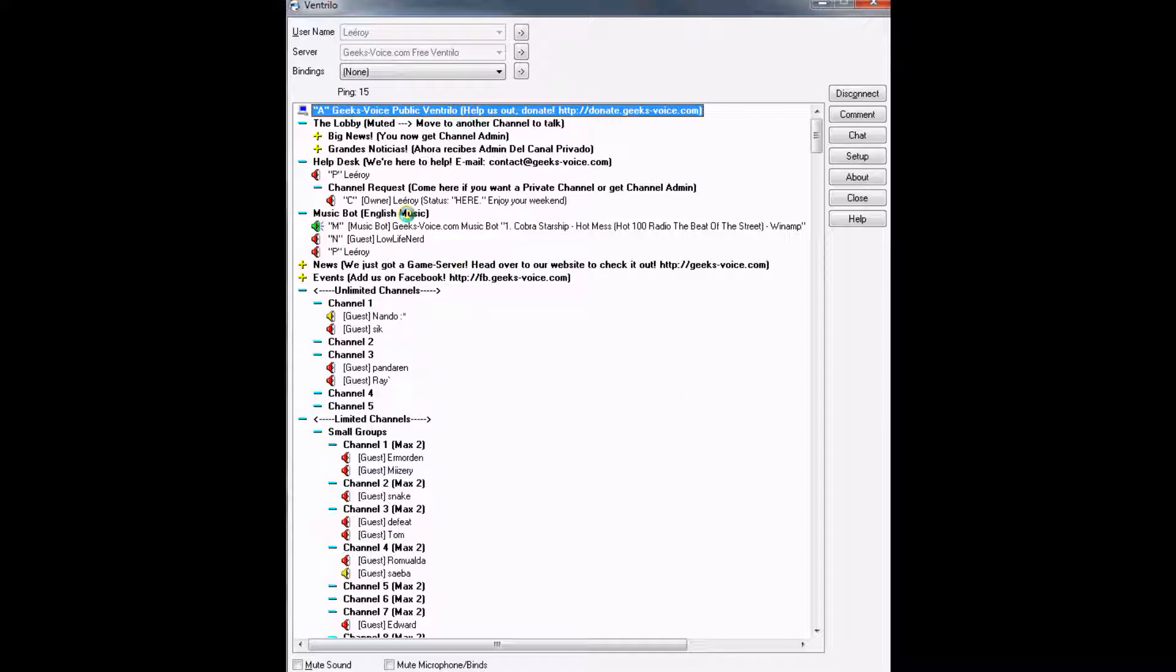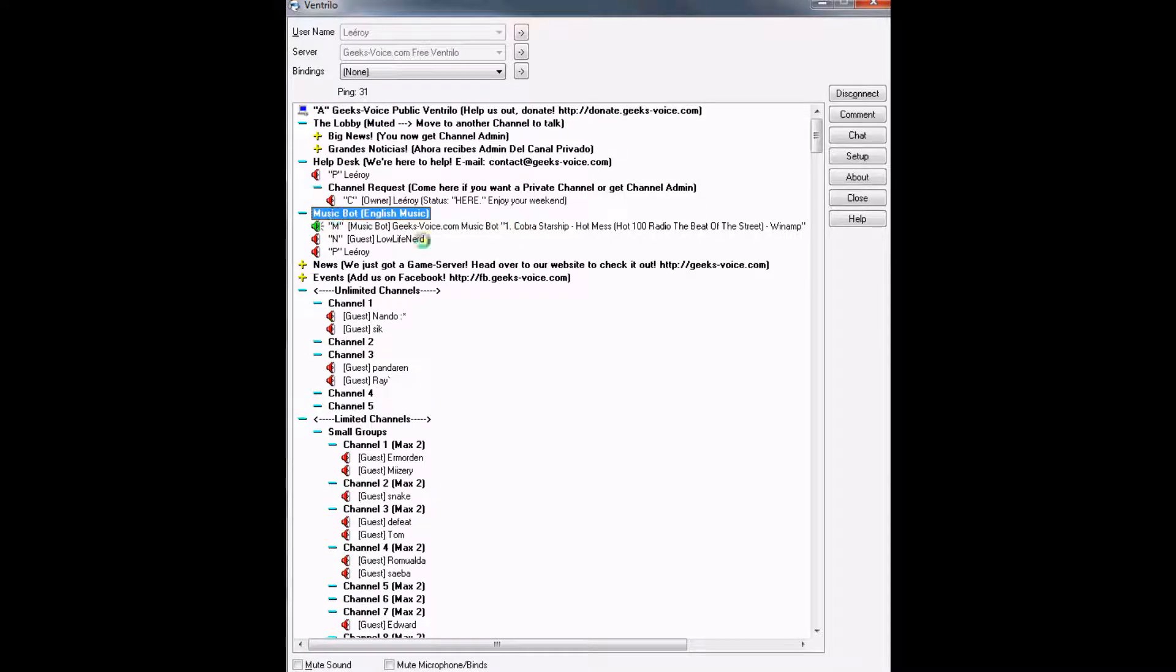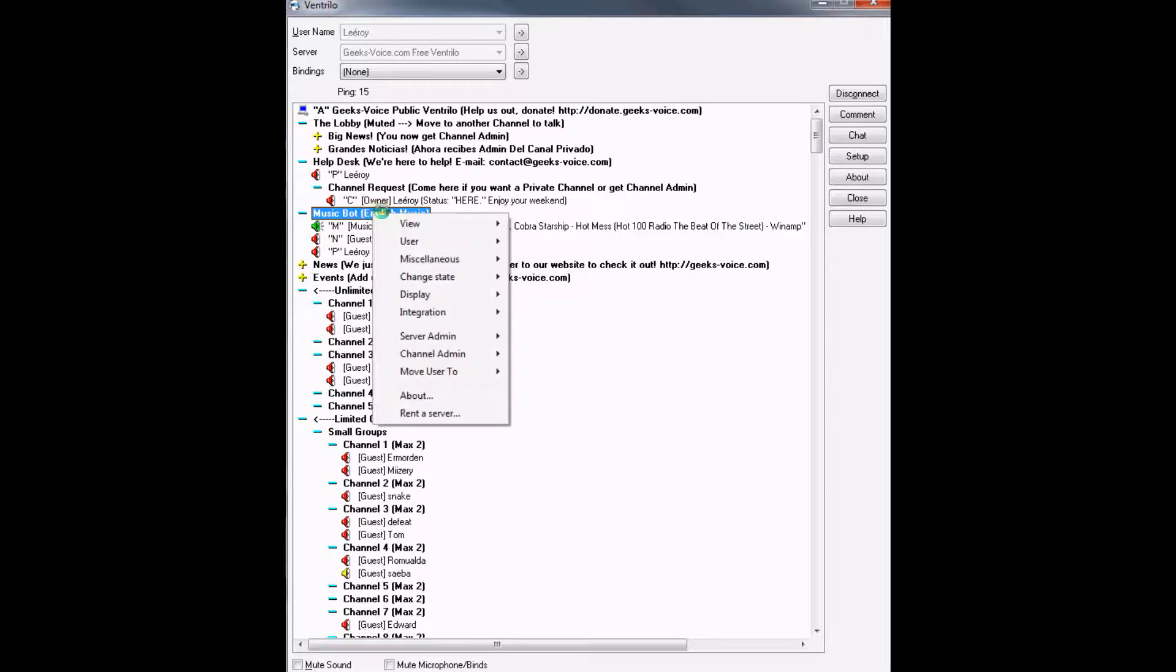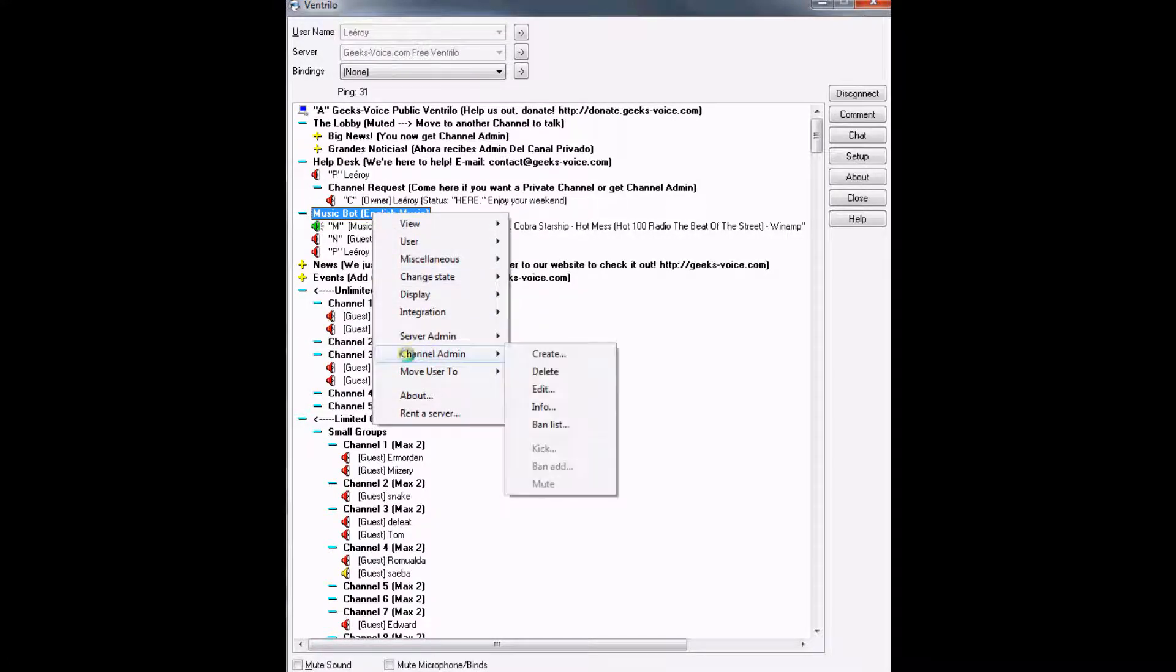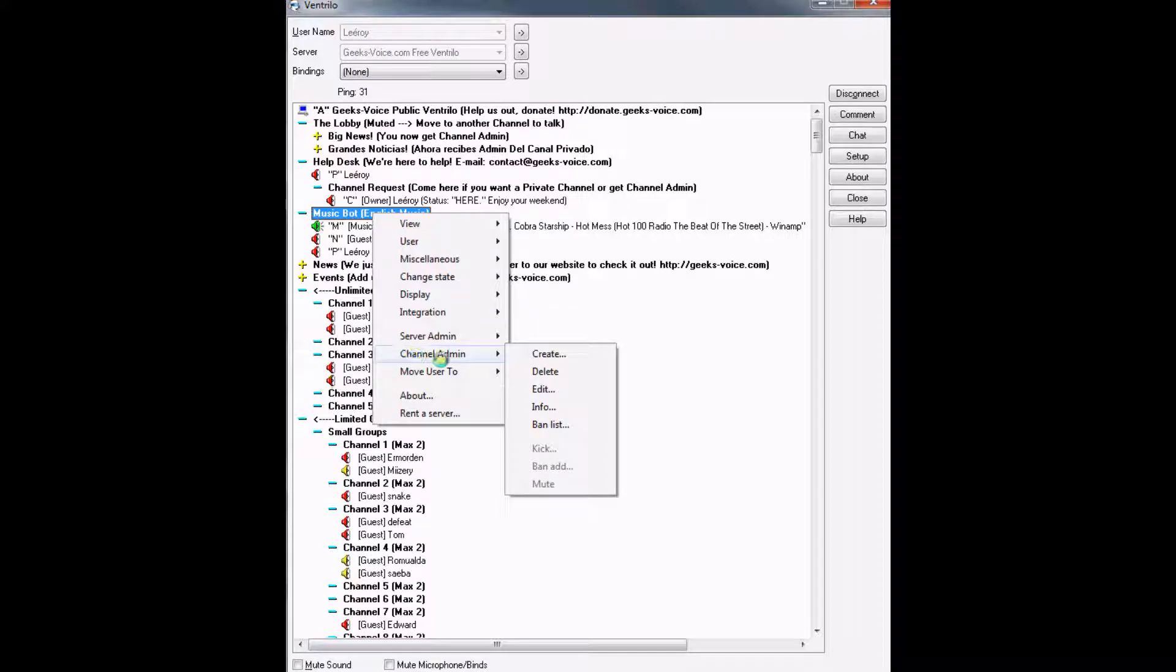We're going to do an example in the music box channel. To make a sub-channel, right-click music box. You can't go to server add or server admin, but you can go to channel admin since you have channel admin. Click channel admin and then create.